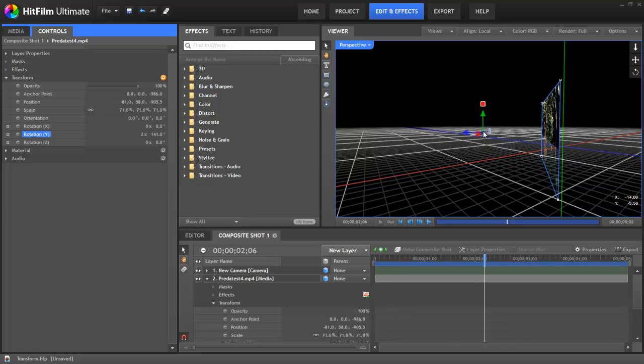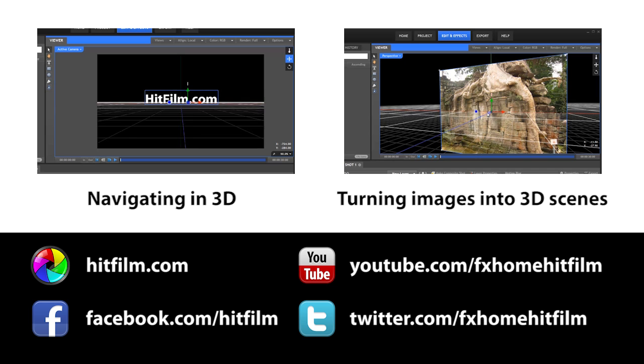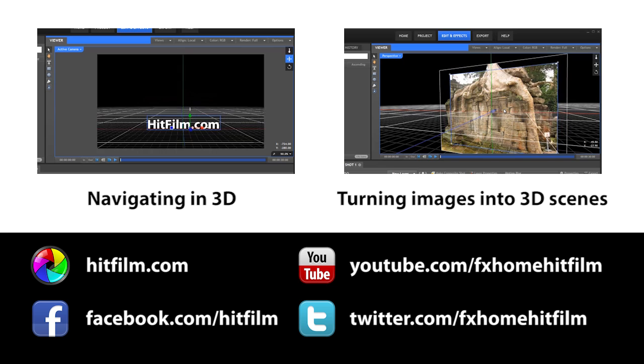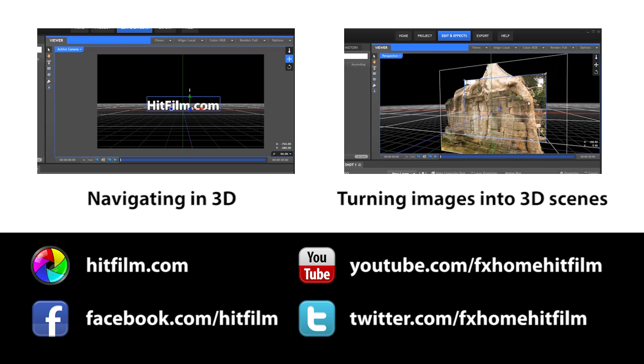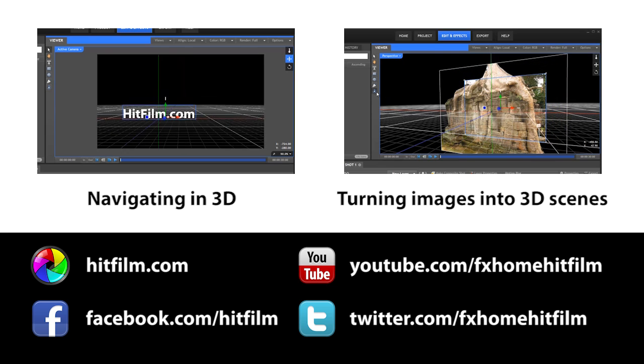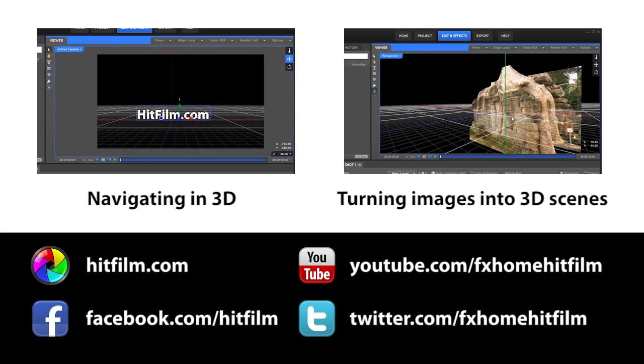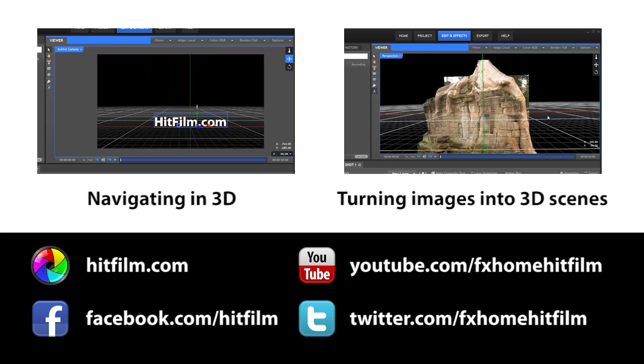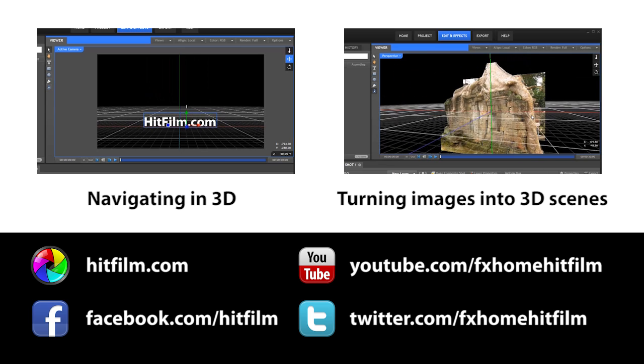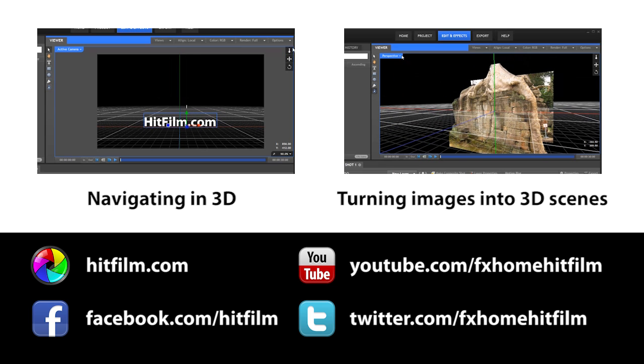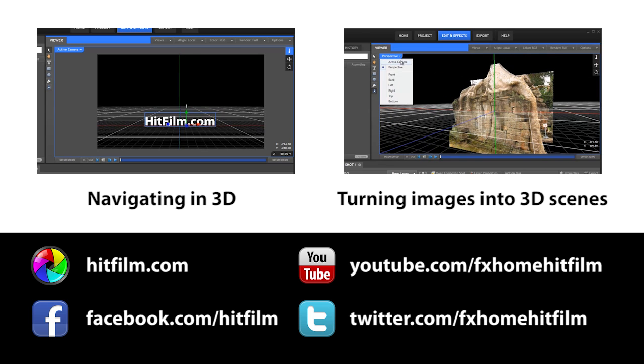So I think that pretty well covers the transform controls in HitFilm. If you had any questions that we didn't answer, please let us know via our website at HitFilm.com, and keep your eyes on our YouTube channel for more tutorials in the near future. Thanks for watching.